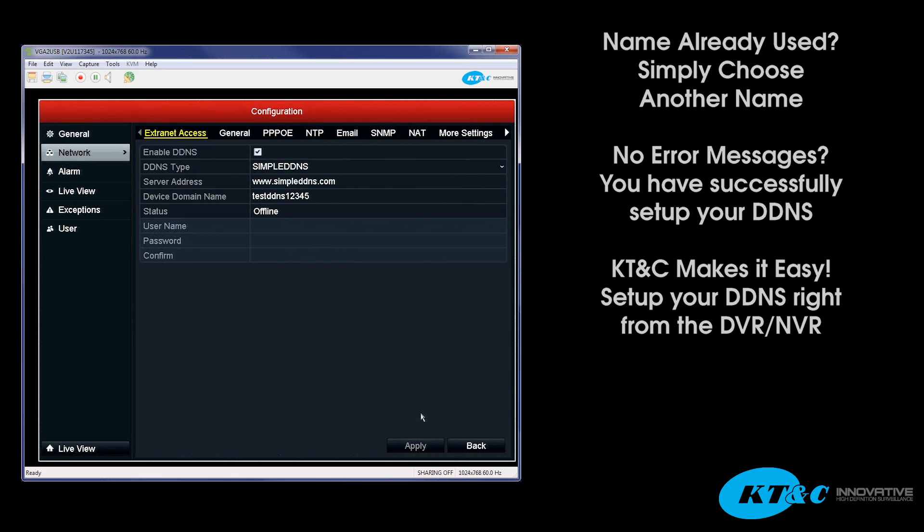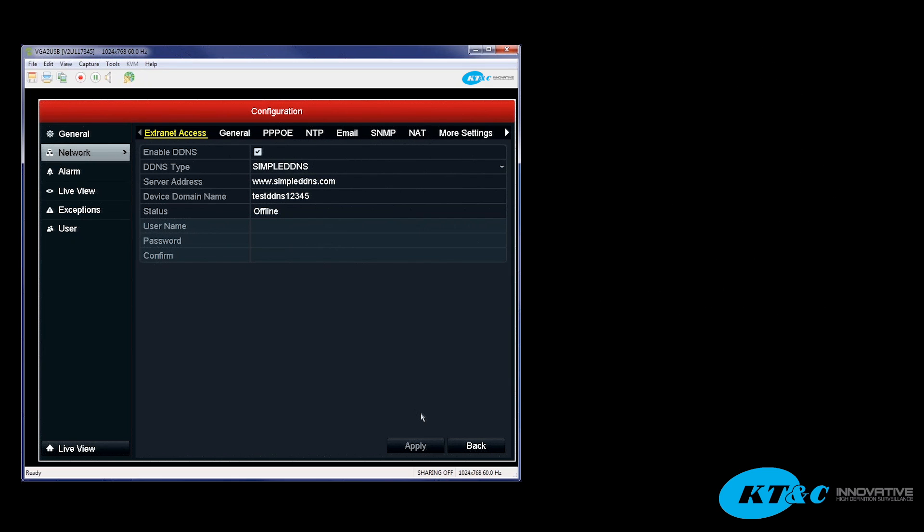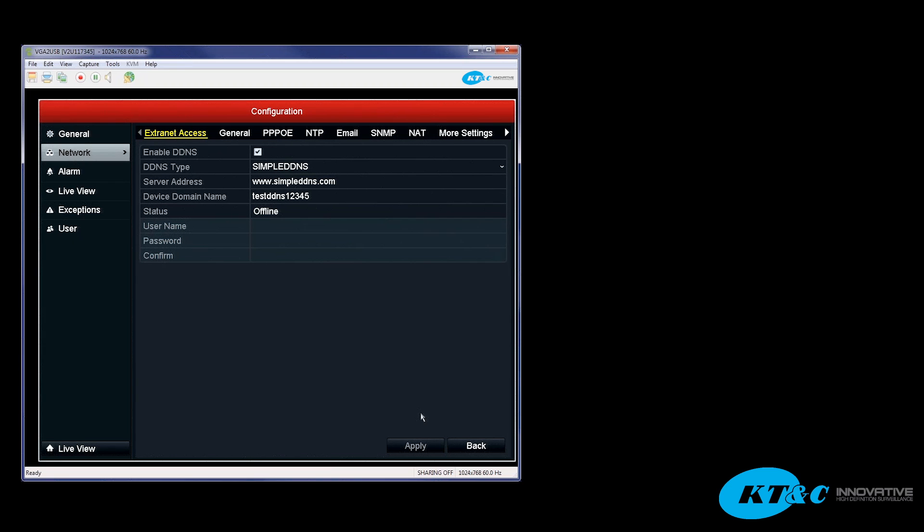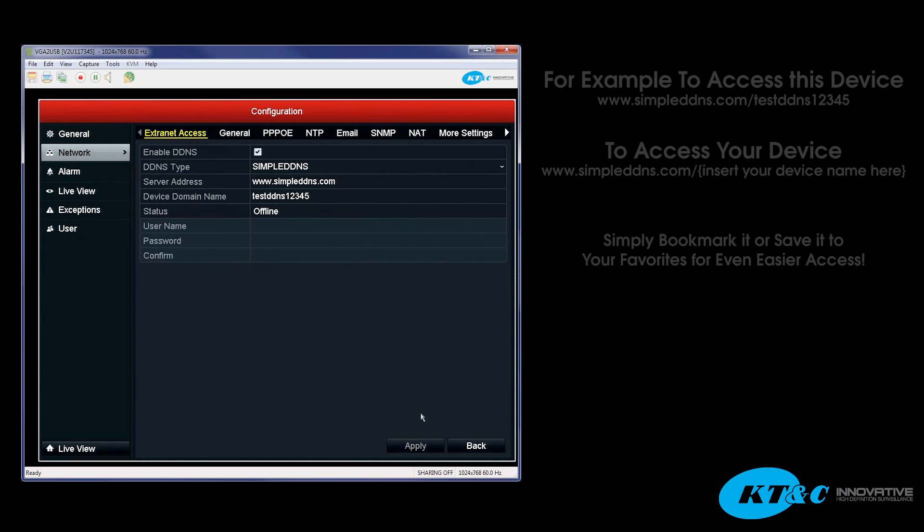If your LAN was set up correctly and your port forwarding was done correctly, setting up the DDNS is simply checking the checkbox, putting the name in, hitting apply, and now you have saved your information. And the way you access your DVR from here on out from the outside network